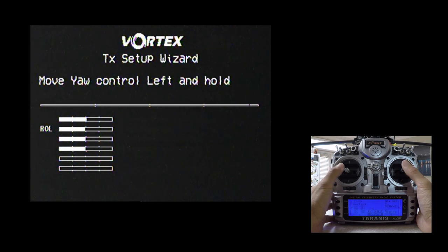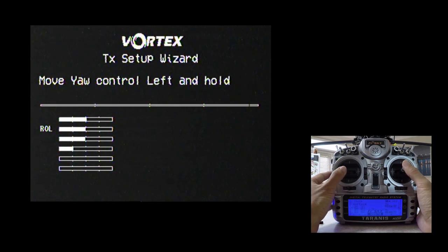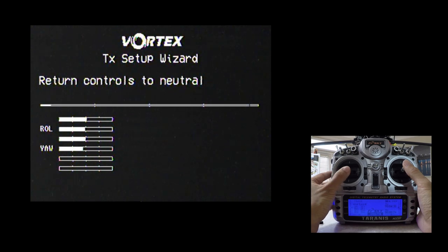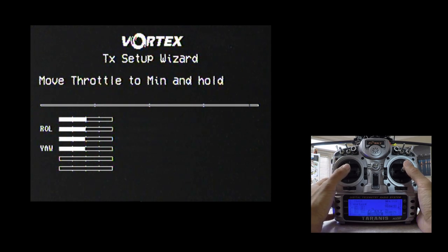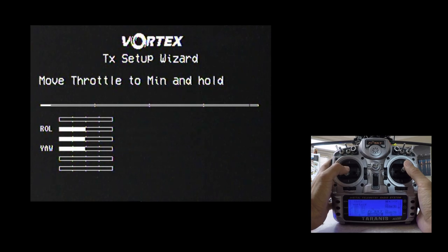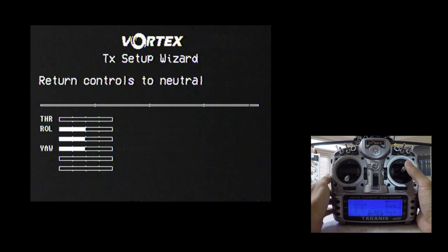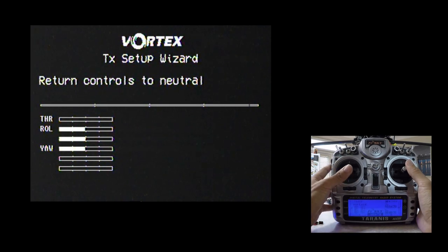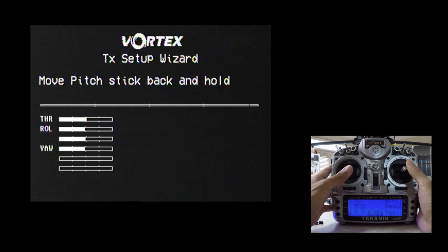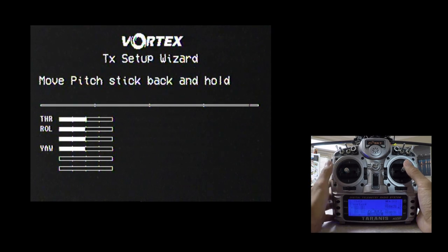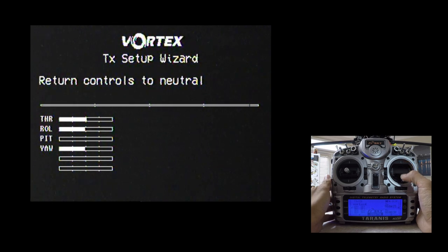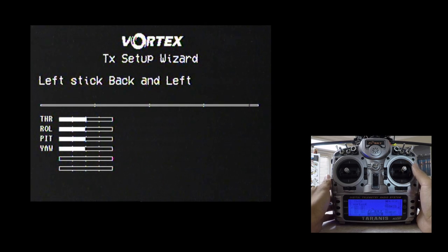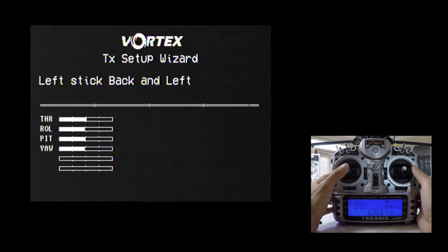So roll would be here on this side so I'm going to do that. Great. Puts it back. Identifies it that it's roll. Now we want to go ahead and move the yaw. I'll do that. Great. So it's identified that now. Now it wants me to move the throttle to minimum. There you go. Now we'll go ahead and move everything back.